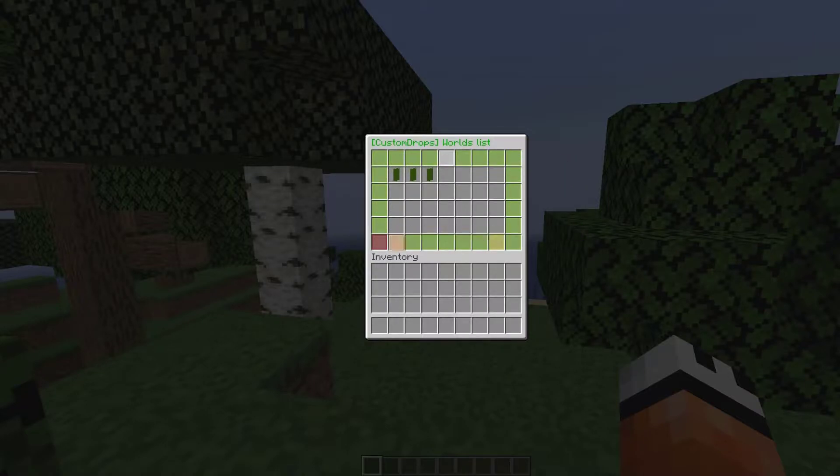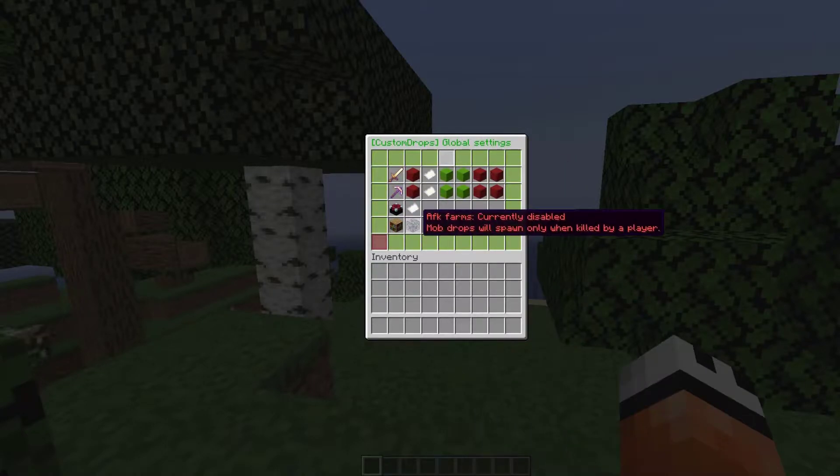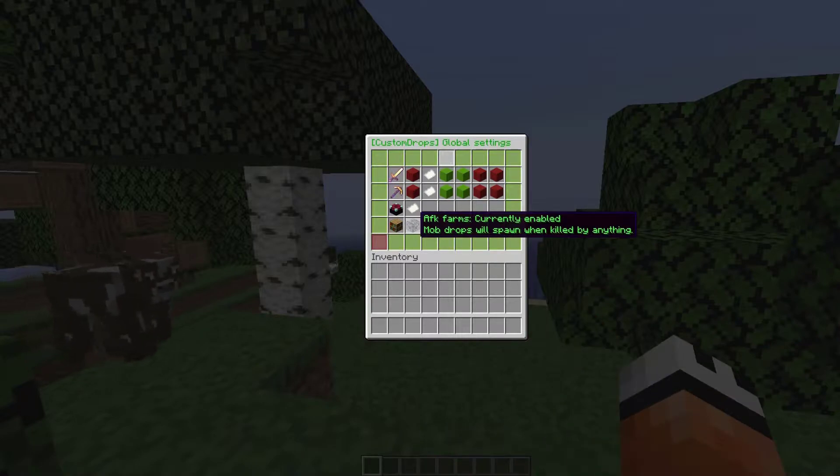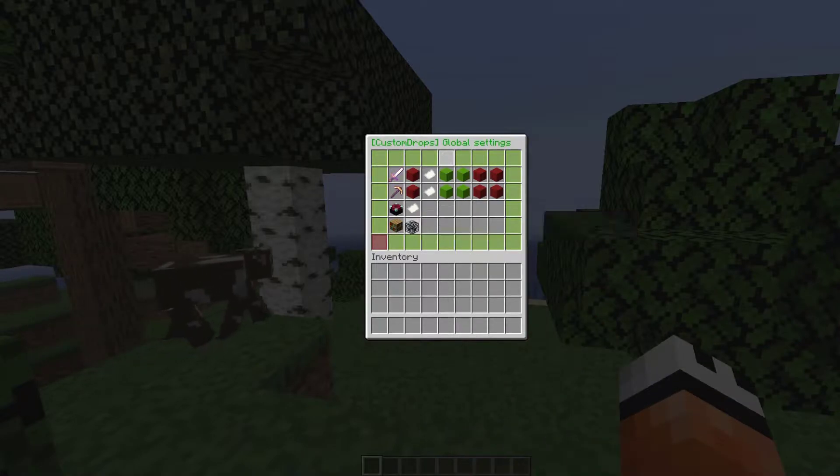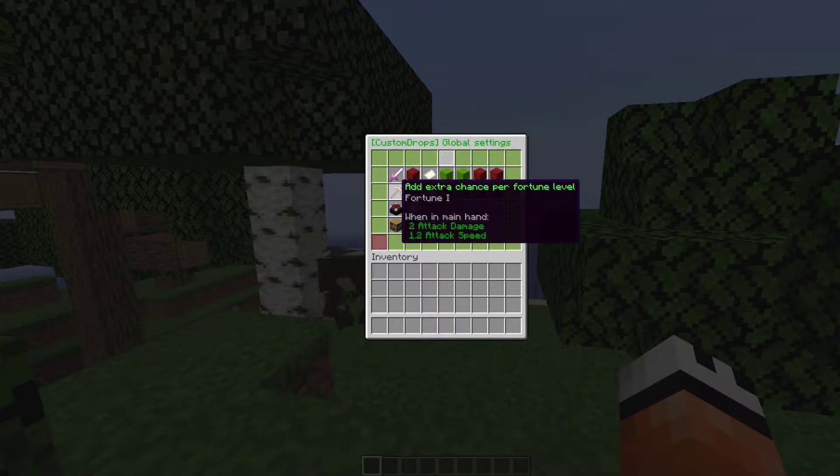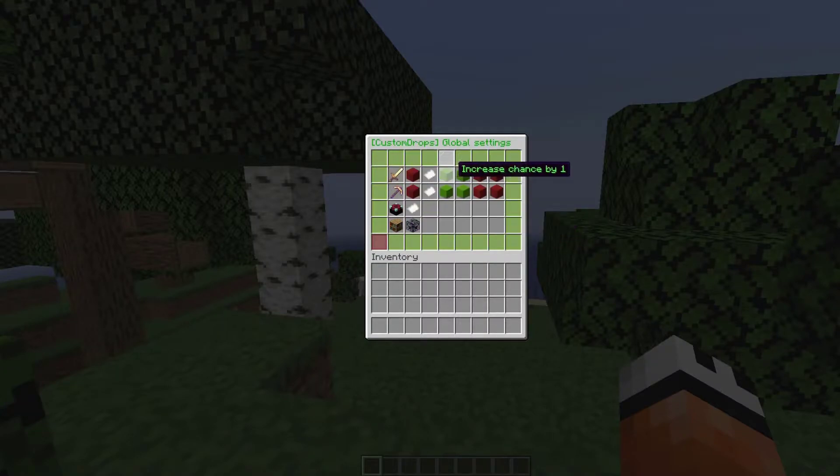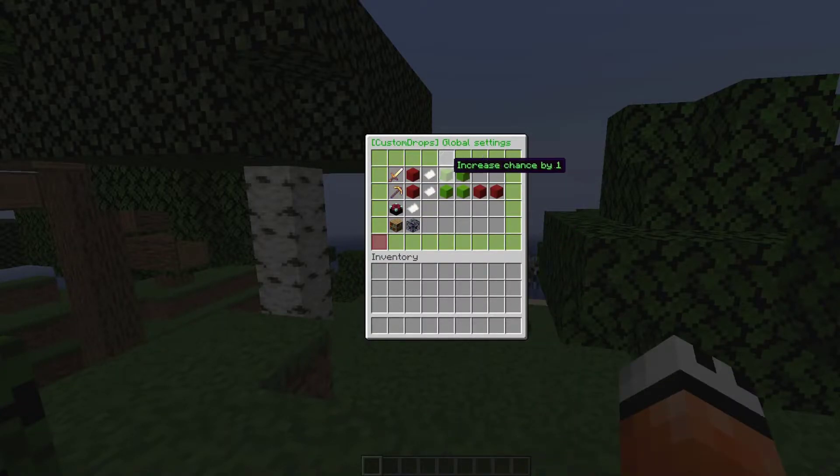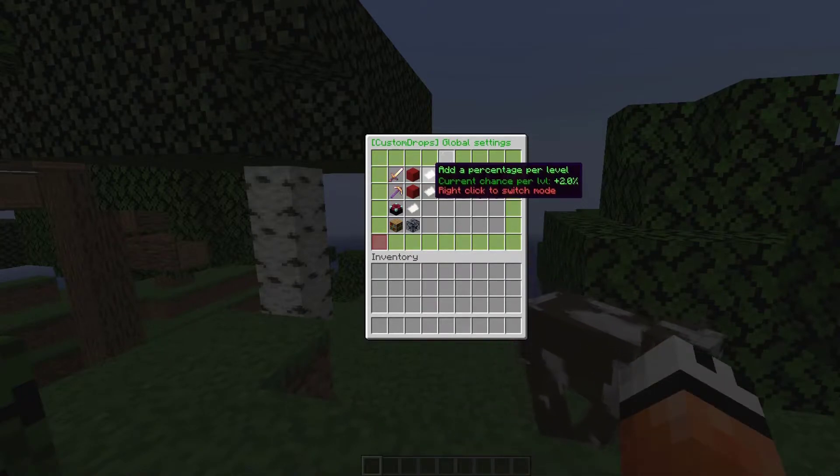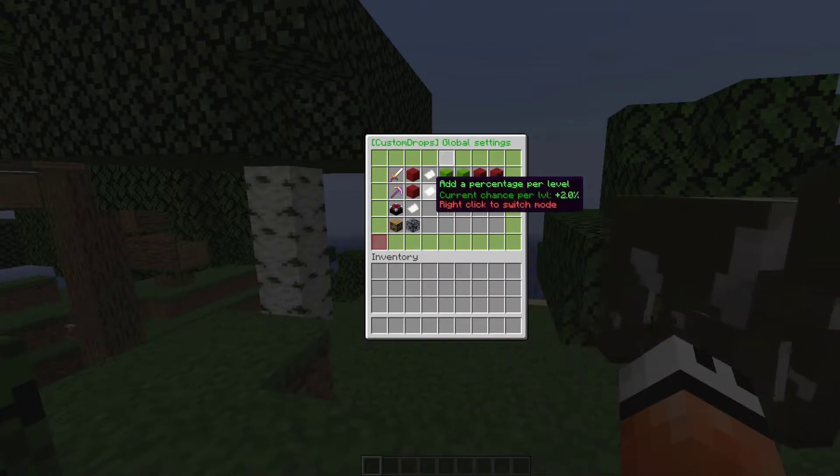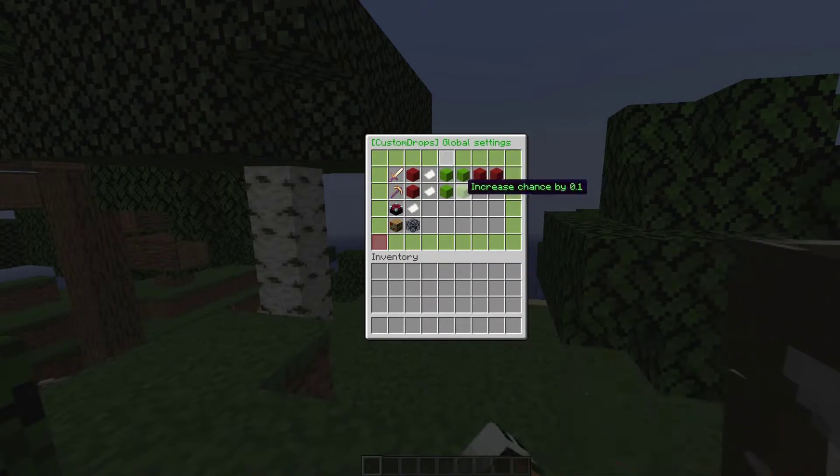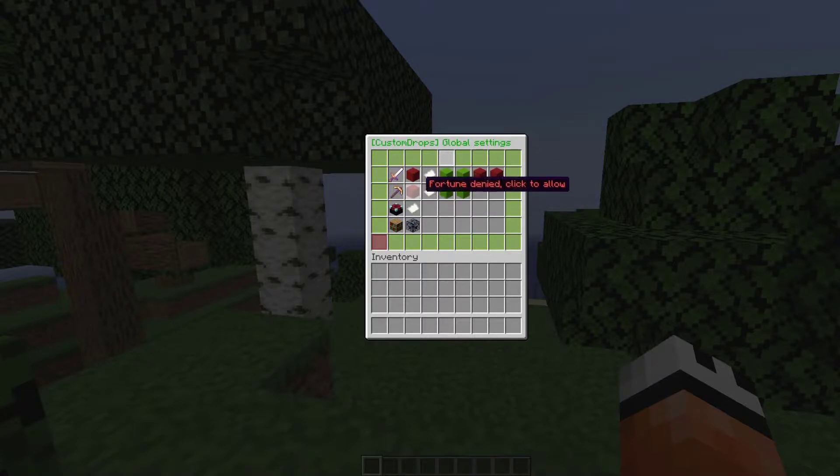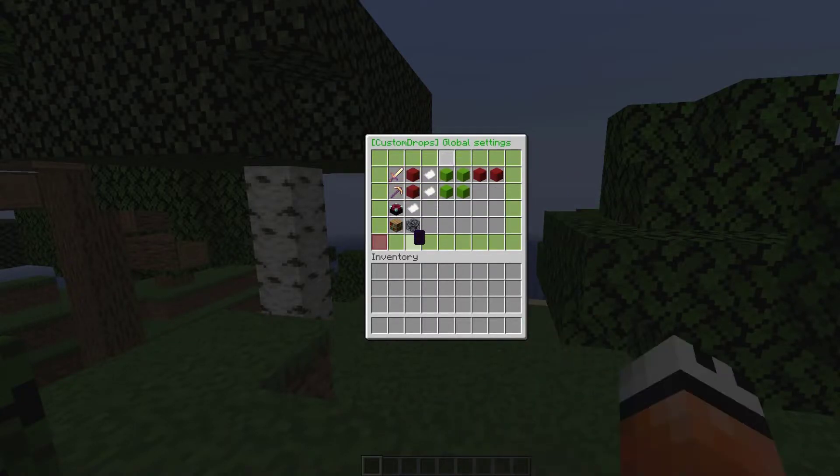If we go back to the previous menu hitting the orange button, we can disable AFK farms to stop people abusing this plugin and getting just a ton of items. Then up at the top we've got fortune and looting, so we can increase or decrease the percentage chance for that by hitting the green and red buttons.